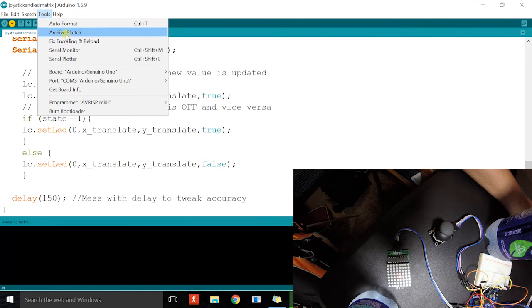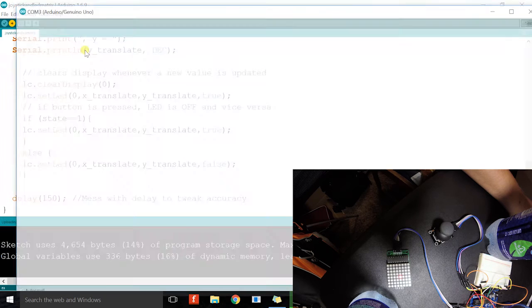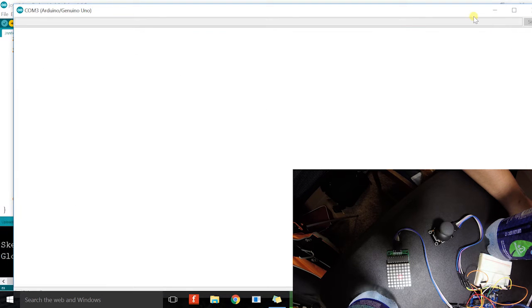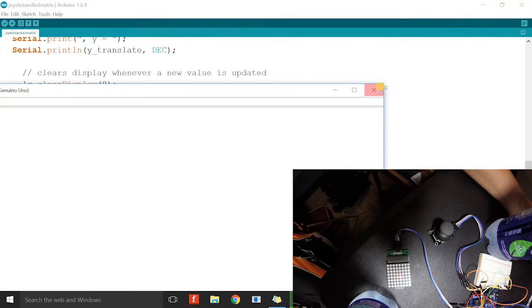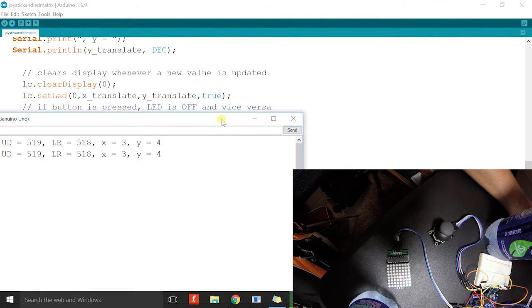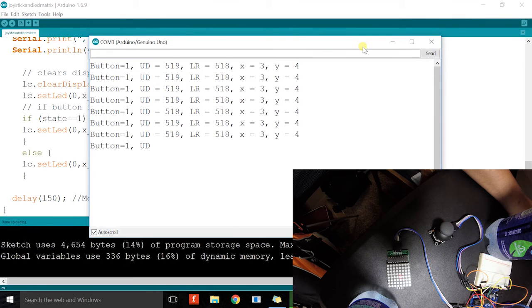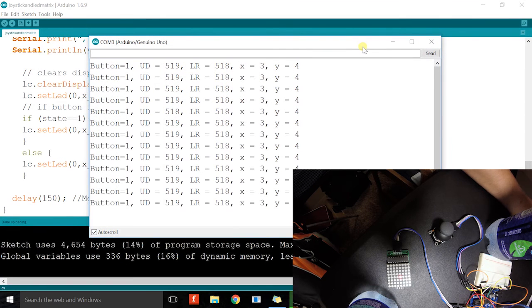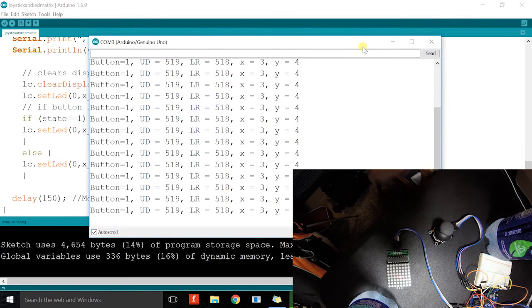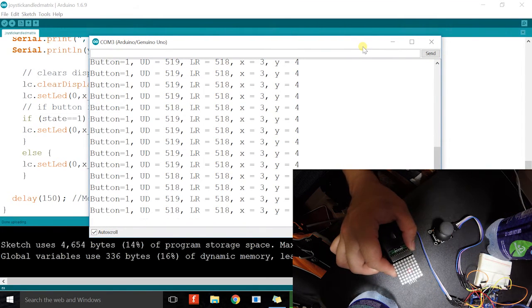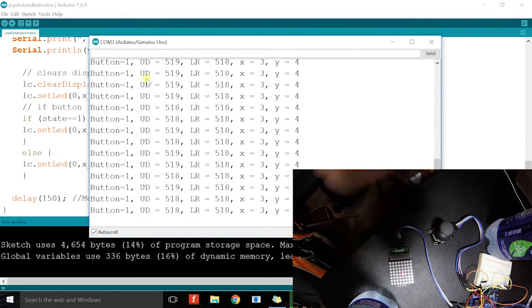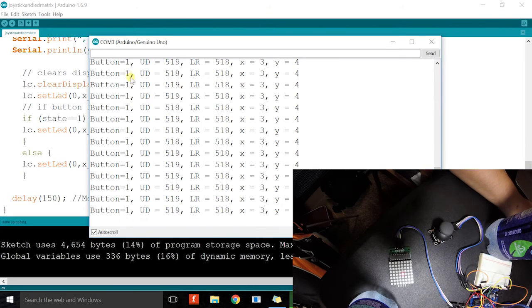And then I'm going to open serial monitor. Here you can see that we are already getting values. And you can see that the button has a value of just one.